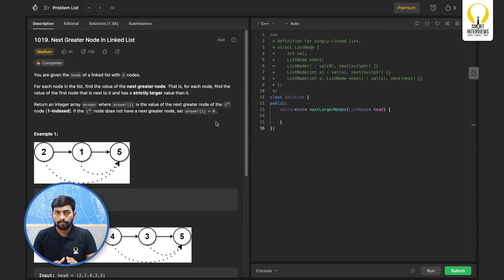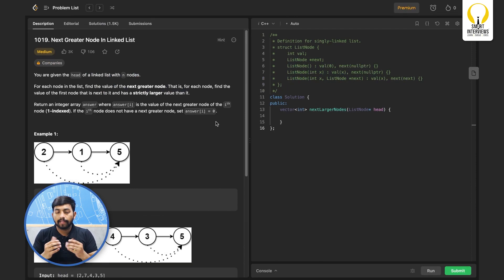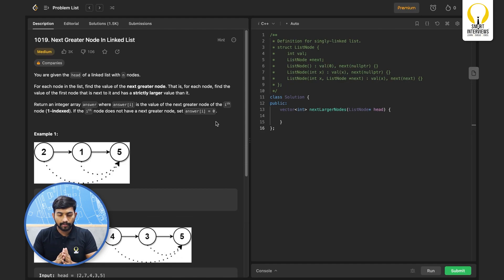Before we code this up, I recommend you to pause the video here and implement the logic on your own. Okay, let's go ahead.